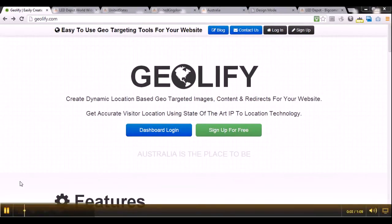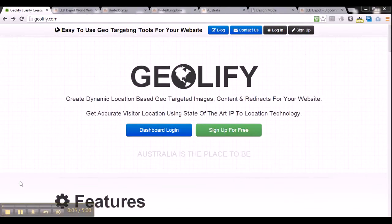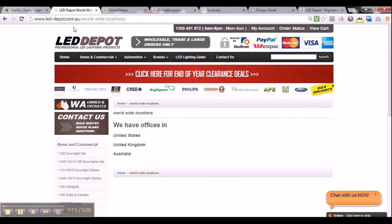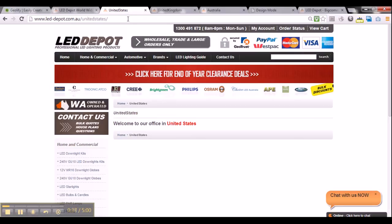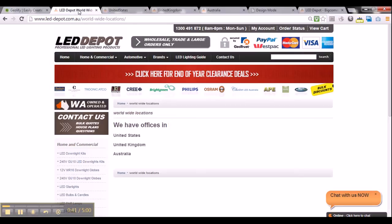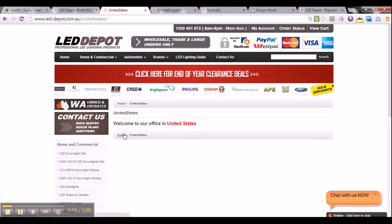For the purpose of this georedirect tutorial, I will be using an eCommerce website as an example called LED Depot, and the main landing page is leddepot.com.au. This page displays three different locations in the world where LED Depot has offices. Wouldn't it be good to redirect visitors from these locations directly to a specific page? For example, if a visitor from the United States visits the worldwide locations page, wouldn't it be good to redirect them directly to a webpage that says welcome to our office in the United States?